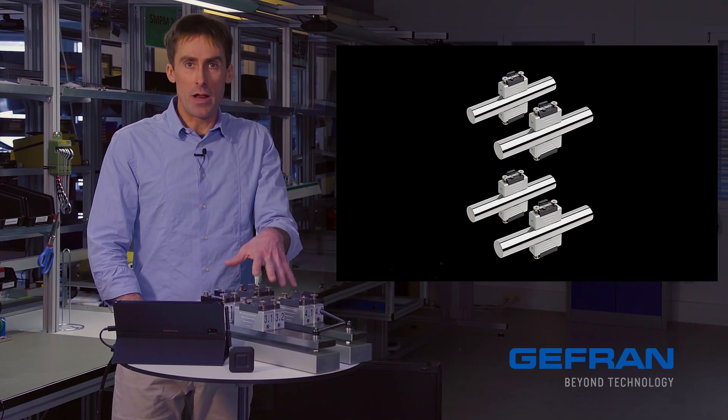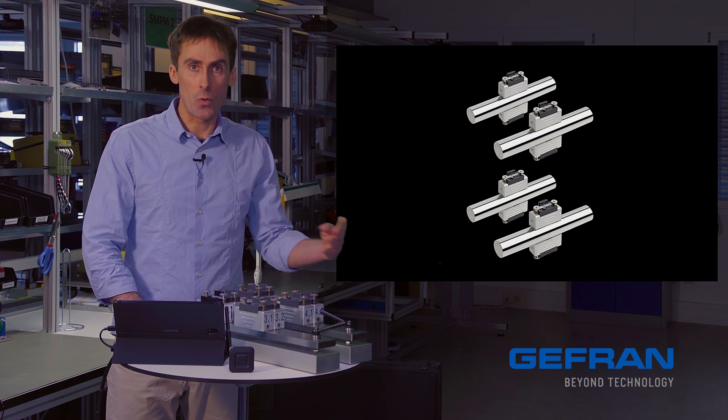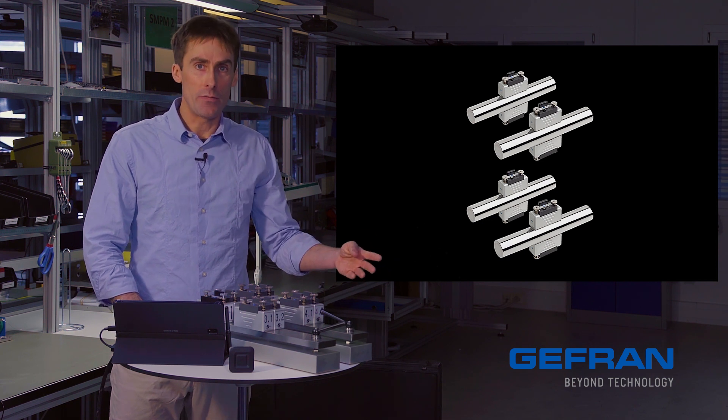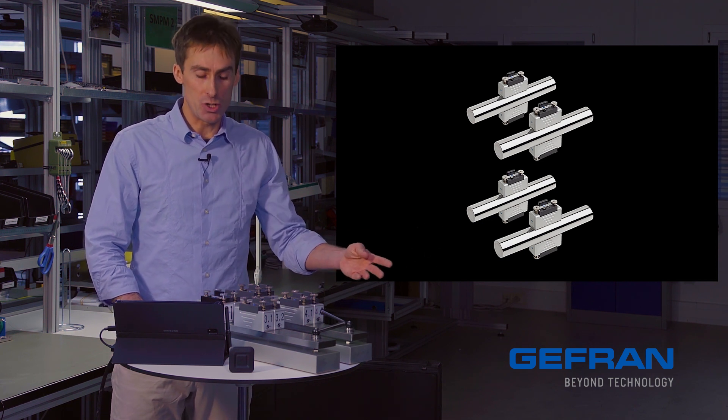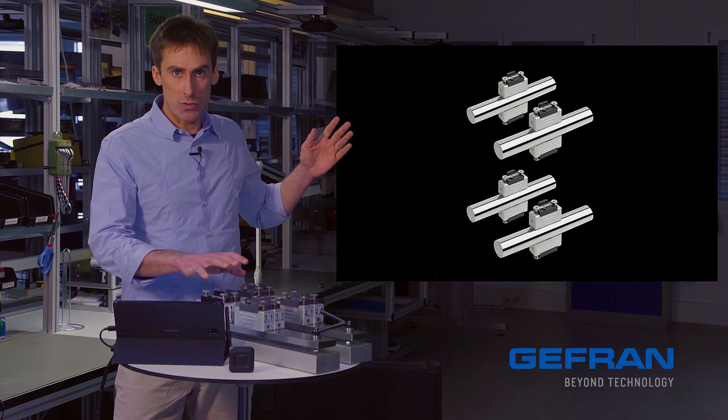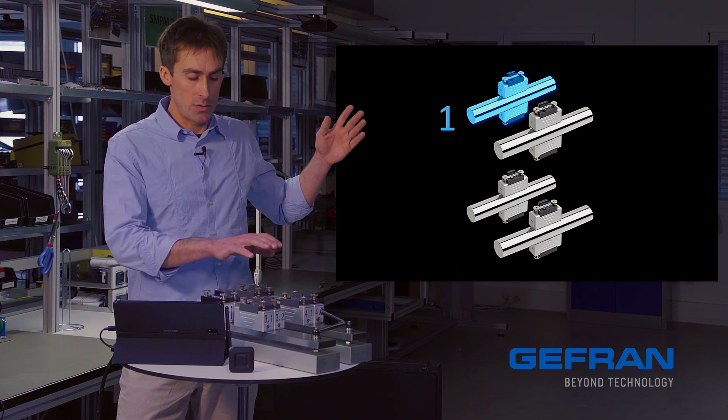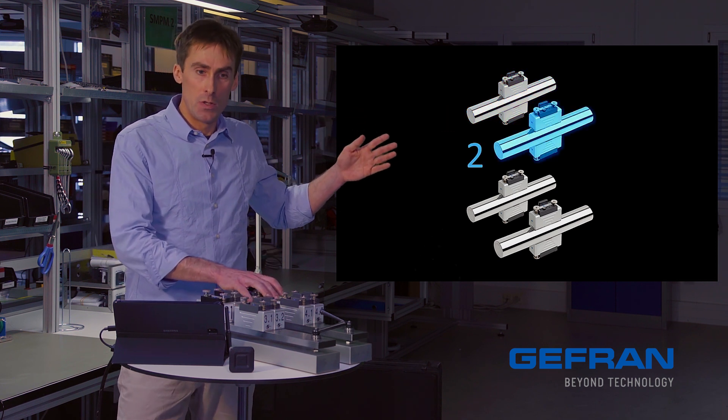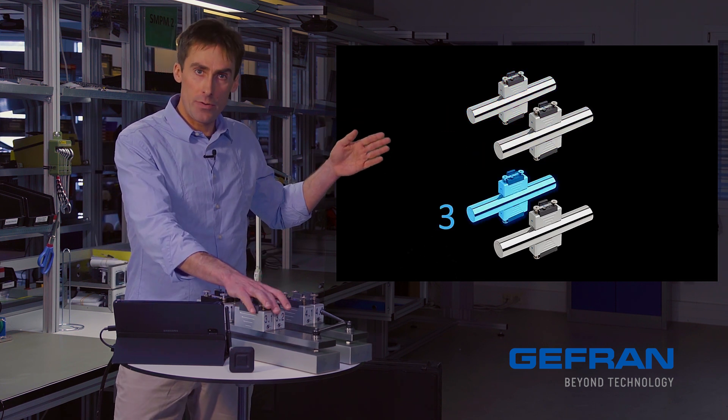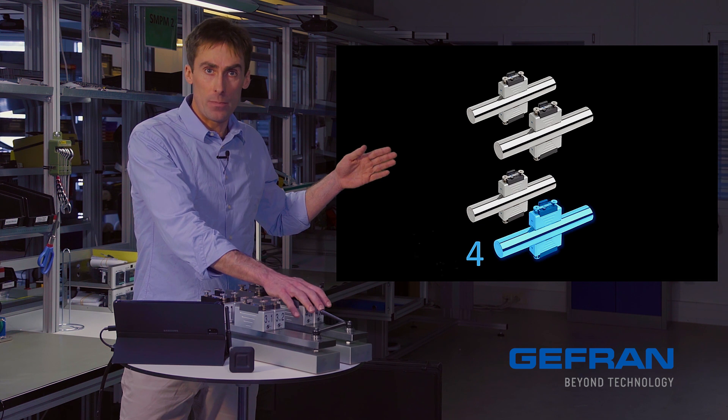This experiment nevertheless corresponds to the four tie bars of an injection molding machine. So these two sensors correspond to tie bar 1, to tie bar 2, to tie bar 3, and to tie bar 4.